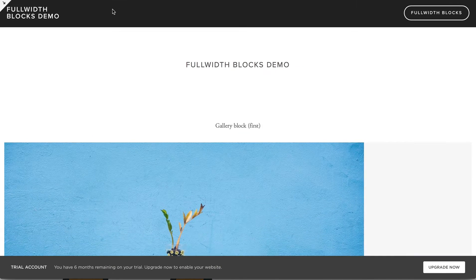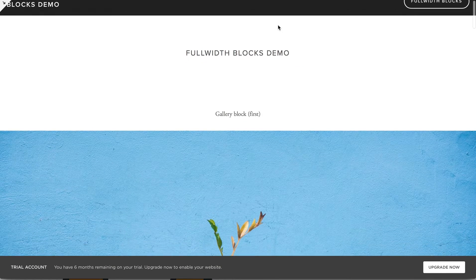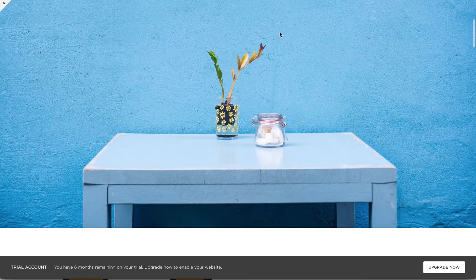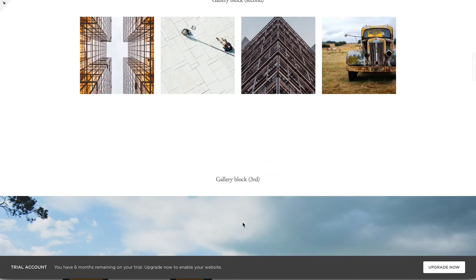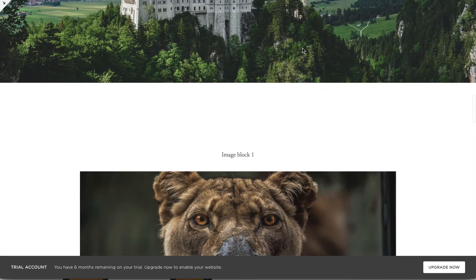Alright, so we have complete control. First of all, only the first and the third gallery. Second gallery left as it was.